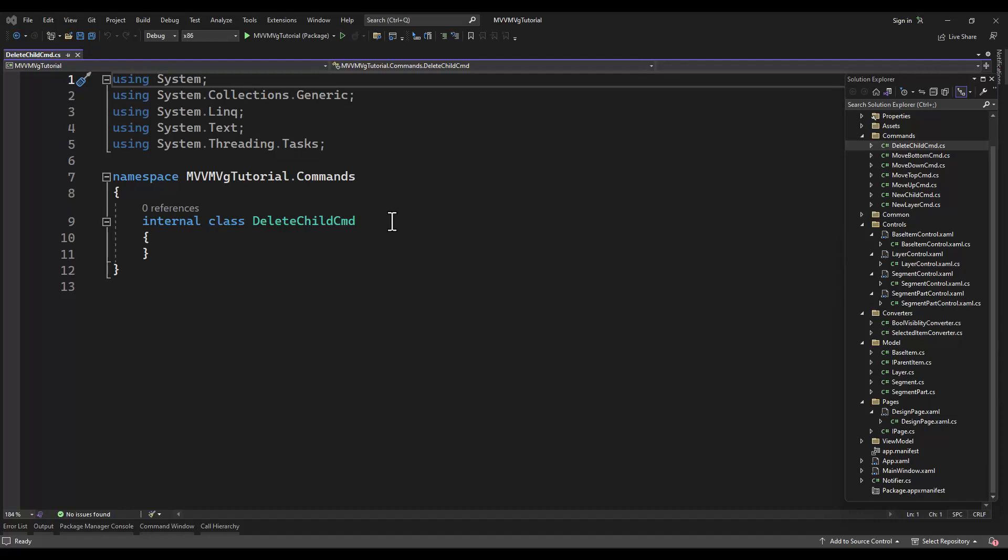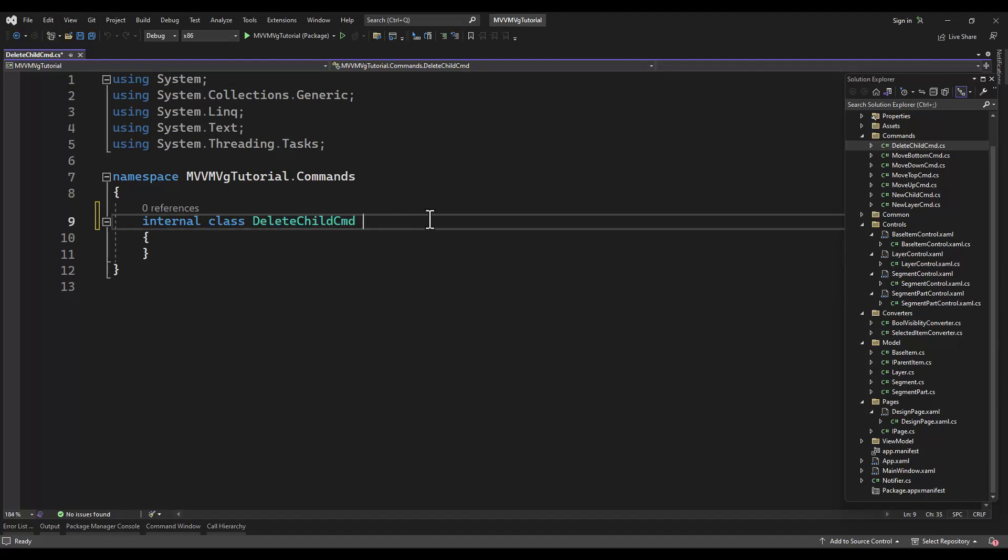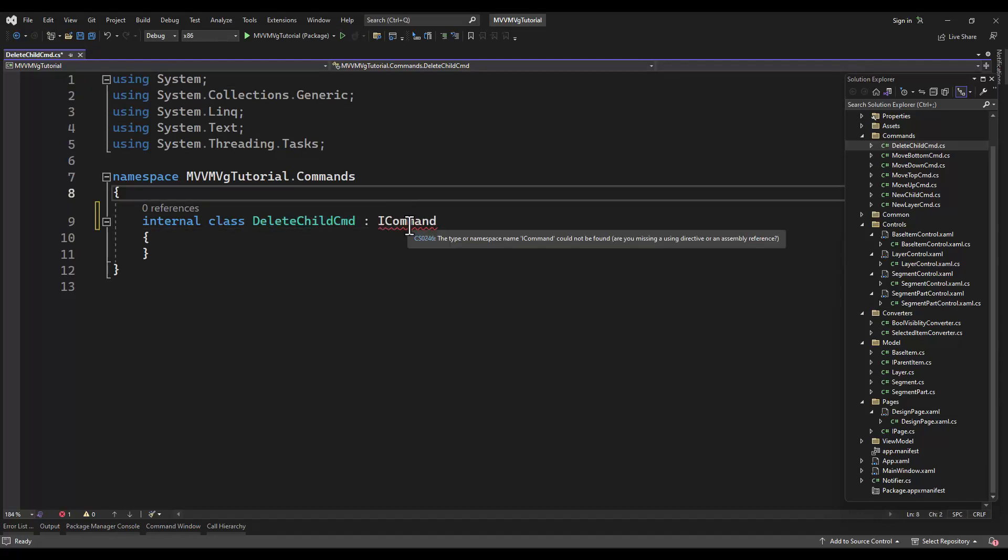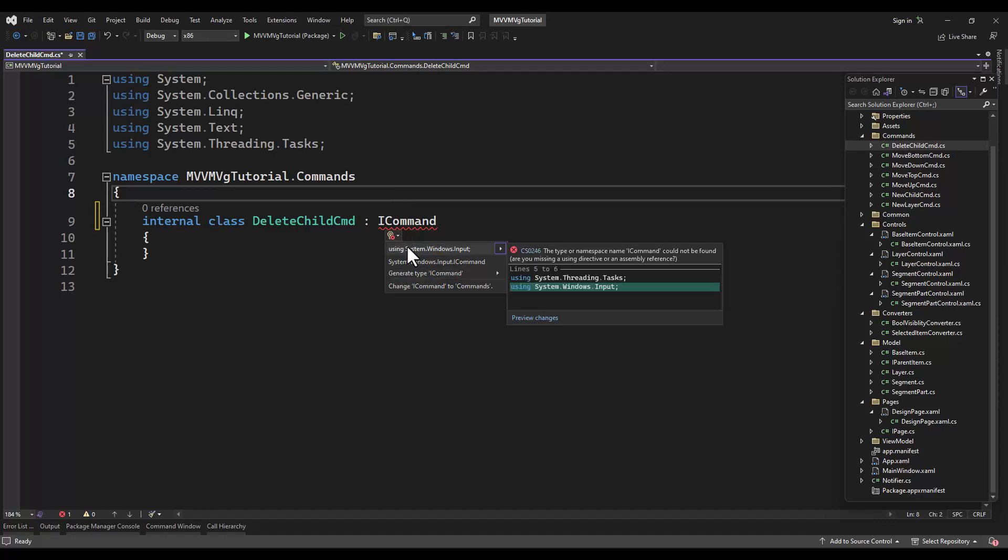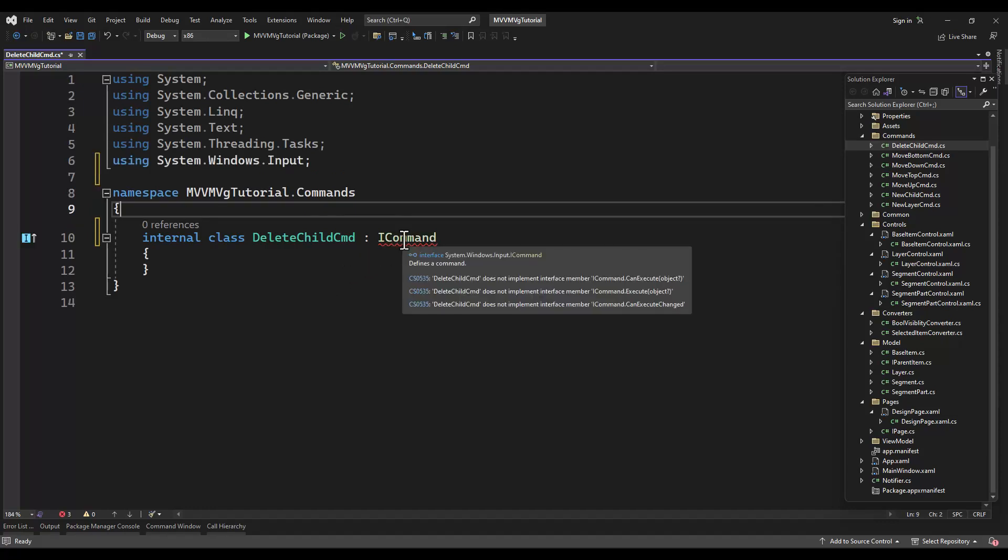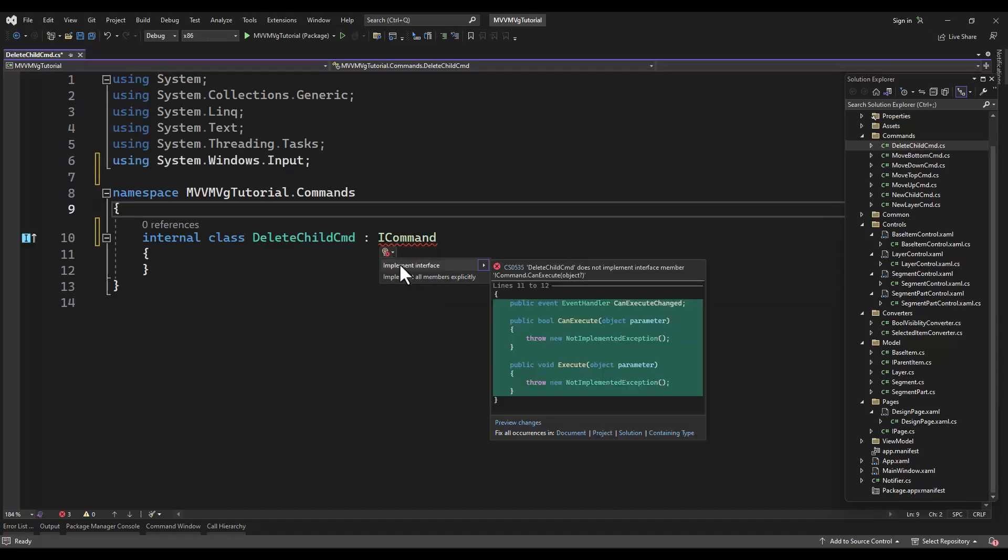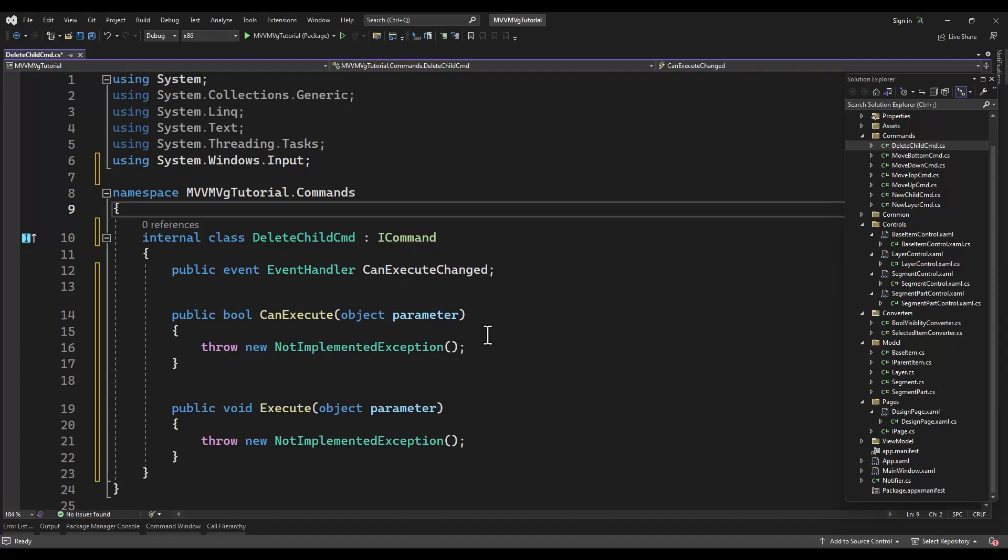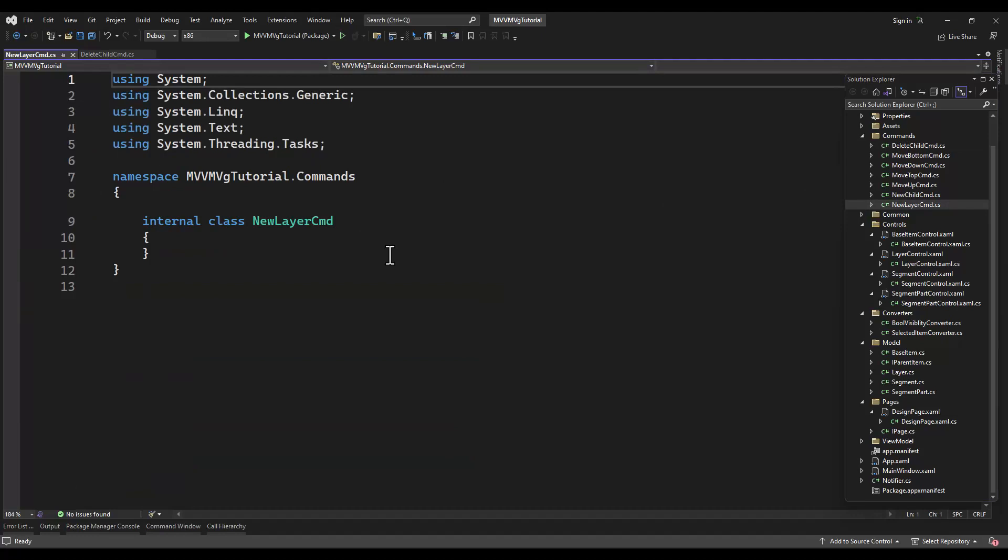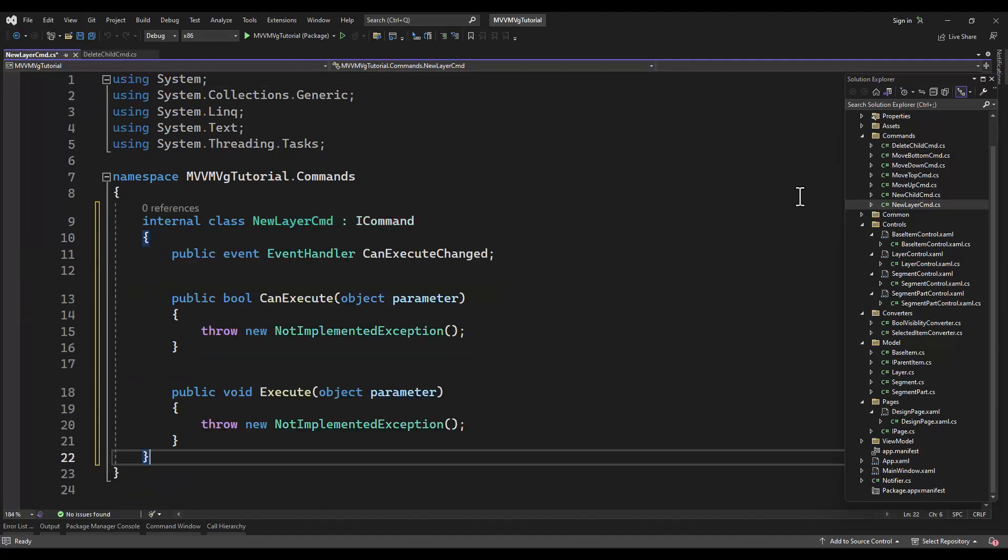Delete child command - simple and self-explanatory. You want to delete the child currently selected from whatever item this is. This will be generic. You can use the same delete child command for the layers, segments, and paths.